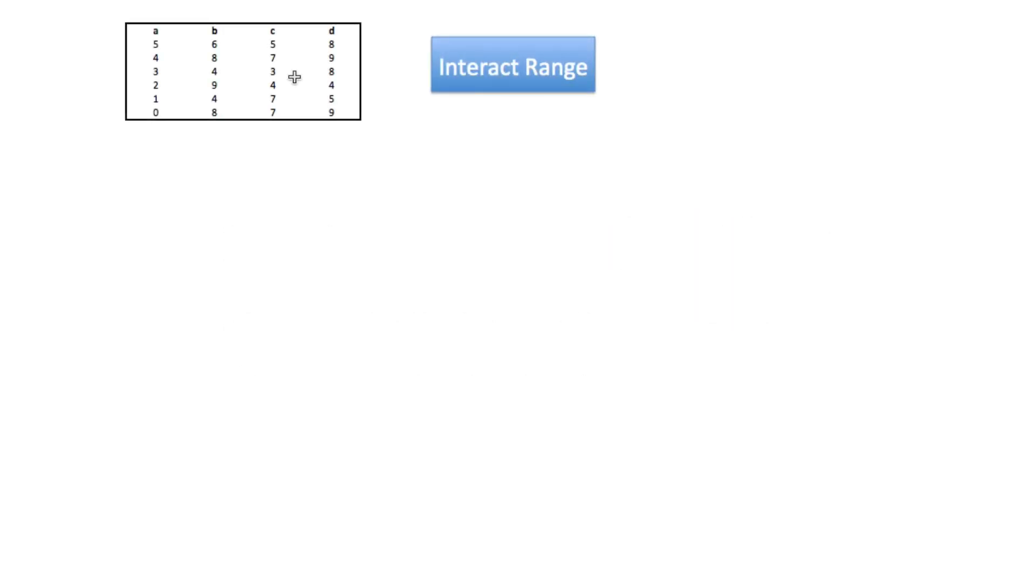However, a problem always occurs when trying to detect the bounds of this data range.